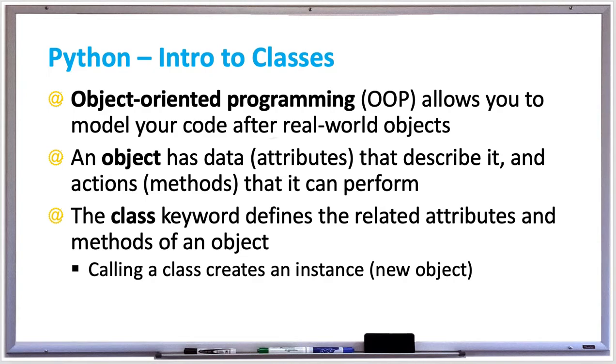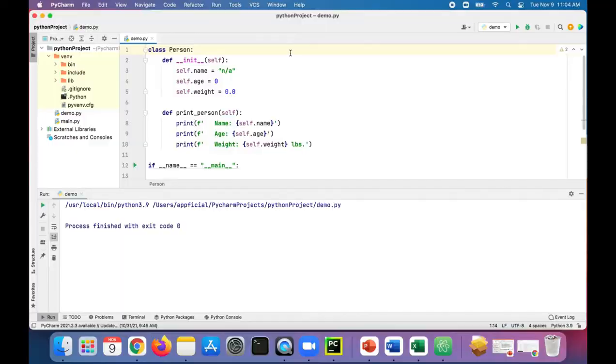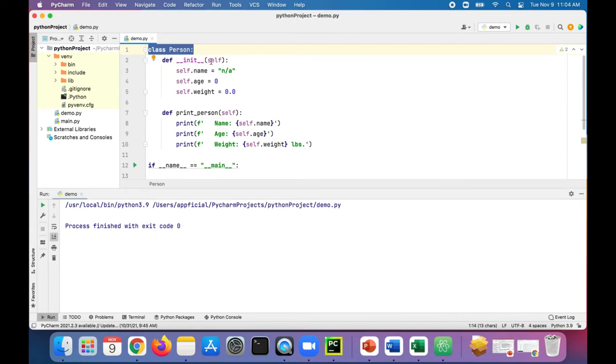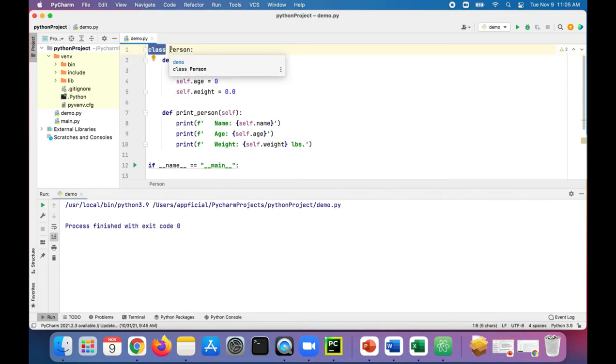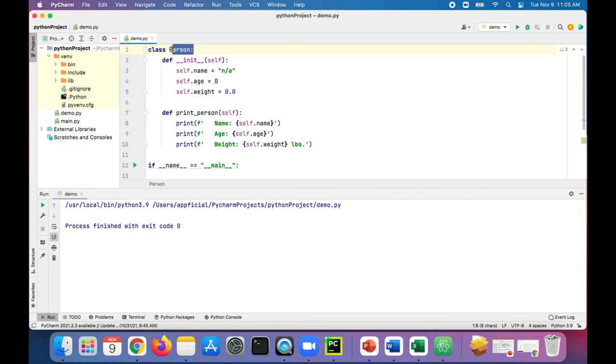Let's take a look at an example of classes and objects in Python. In the Python code shown here, we have a class declared called Person. The way to declare a class is you say the word class followed by a space and then the name of the class, usually in uppercase letters, and a colon.